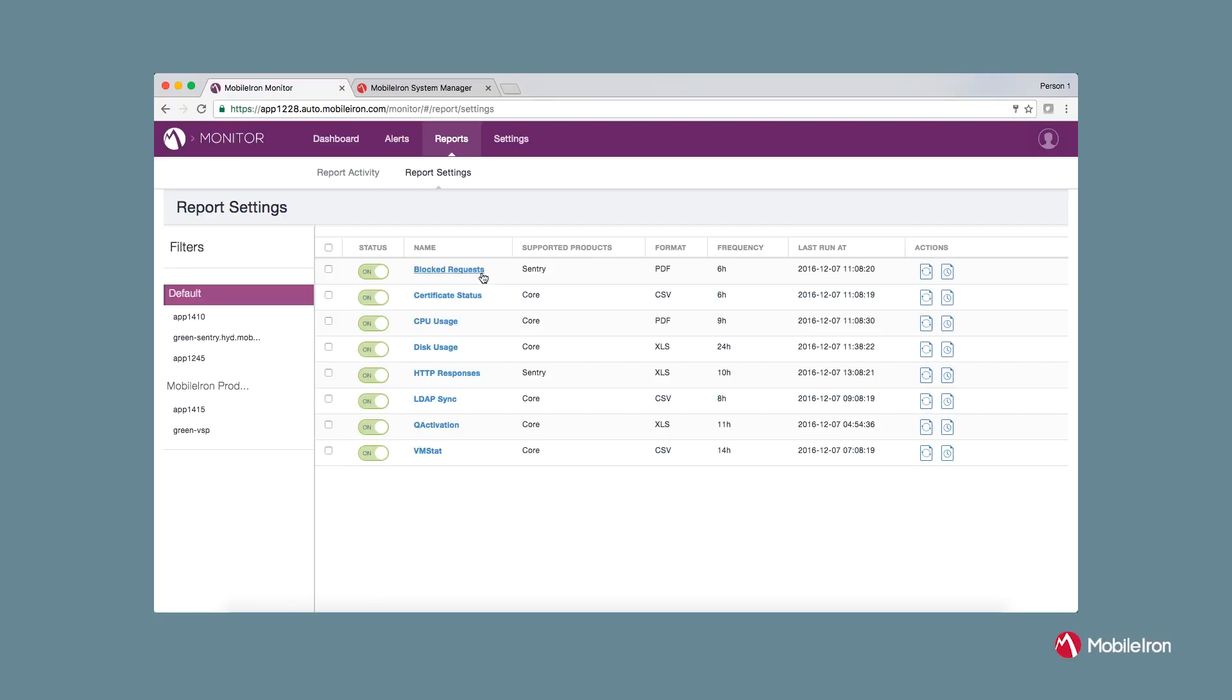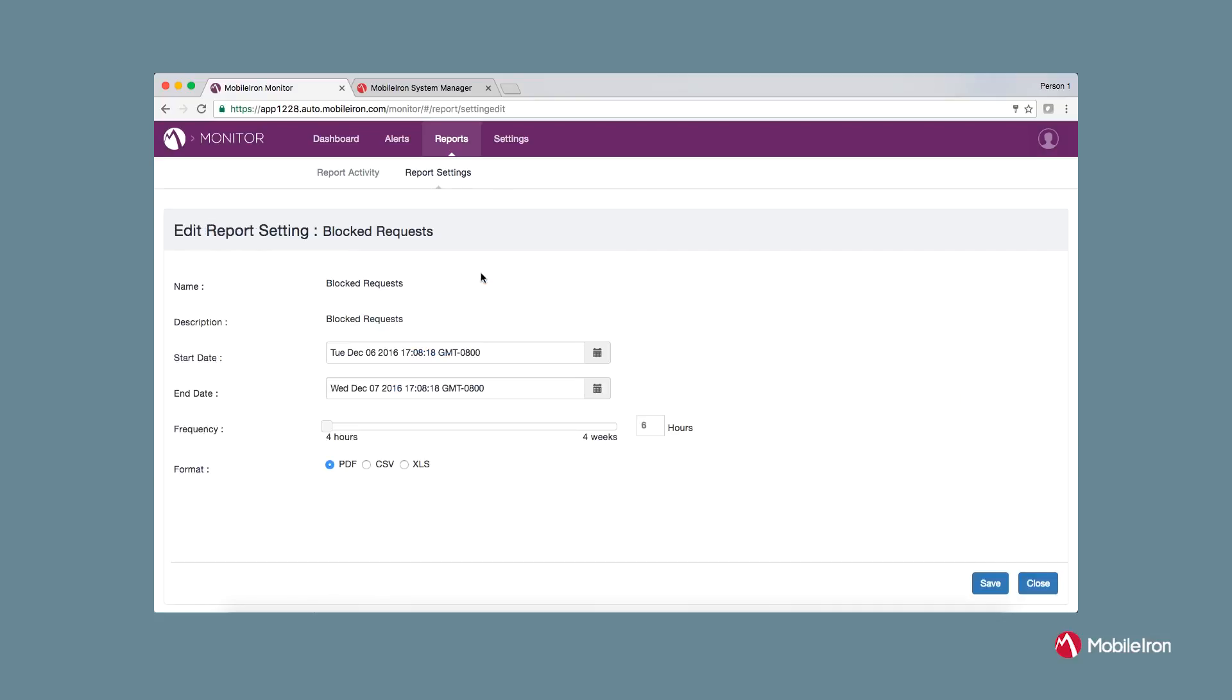When you click on a hyperlink, it will take you for further configuring the template in terms of whether you want to generate the report on schedule. And if so, it gives you an option to generate between four hours and four weeks. It also gives you an option to select the format such as PDF, CSV, or XLS.